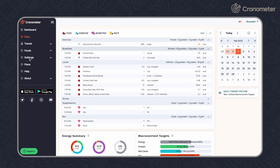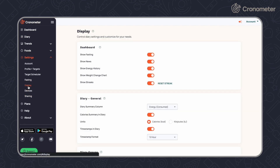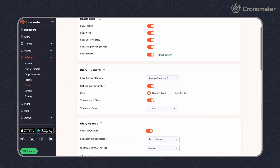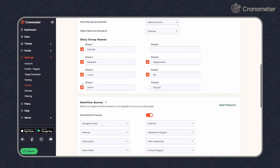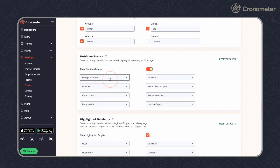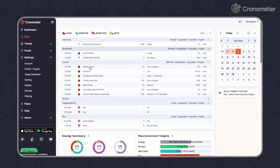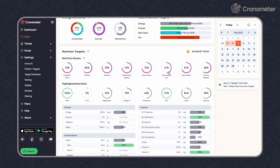The experience is similar on the desktop app. Click Settings, then Display in the menu on the left-hand side. Scroll down to Nutrition Scores and choose which scores to highlight from the drop-down menus. Your highlighted scores will appear under the Nutrient Targets section of your diary.